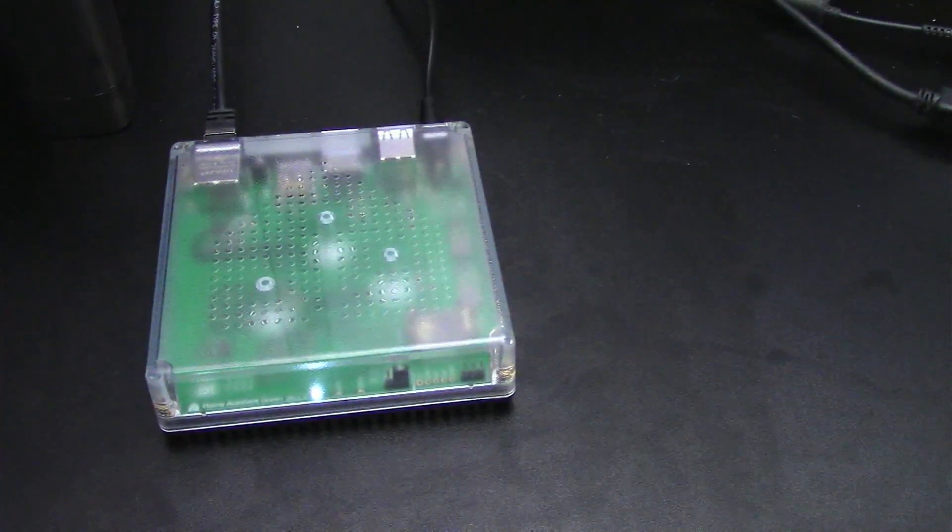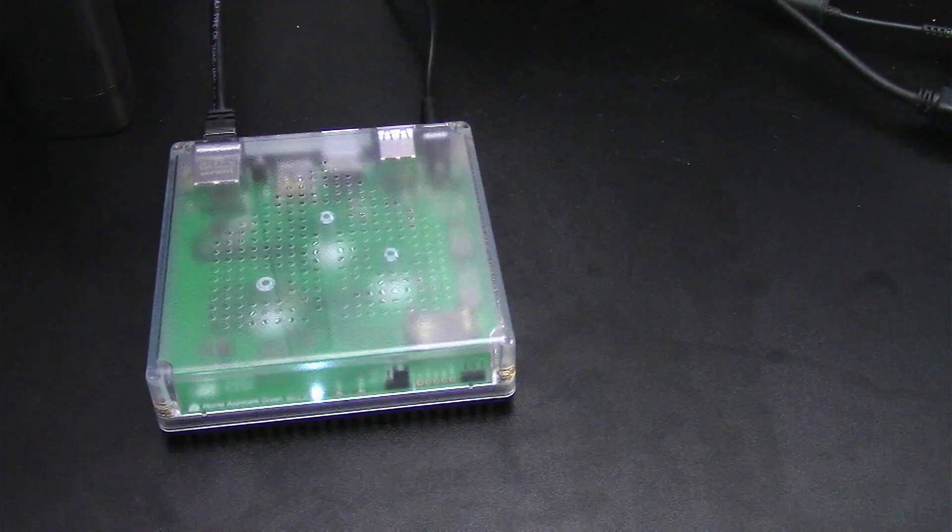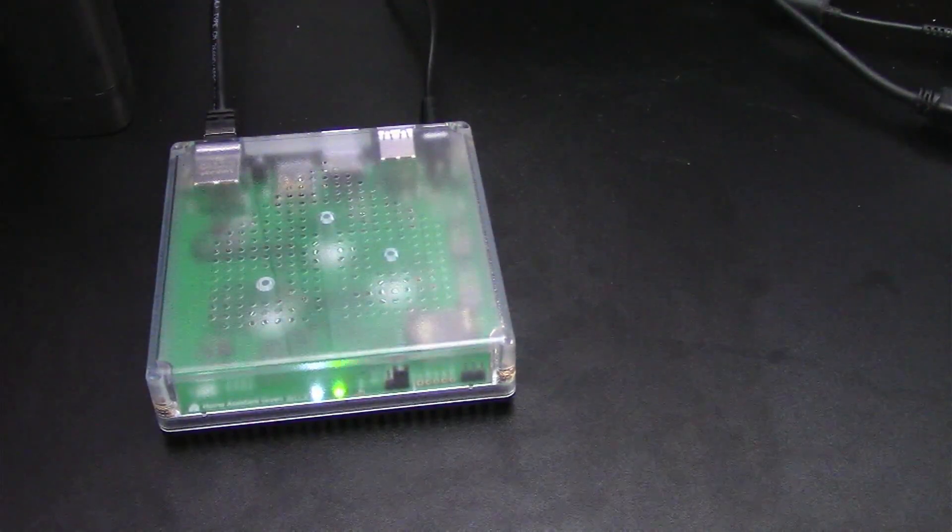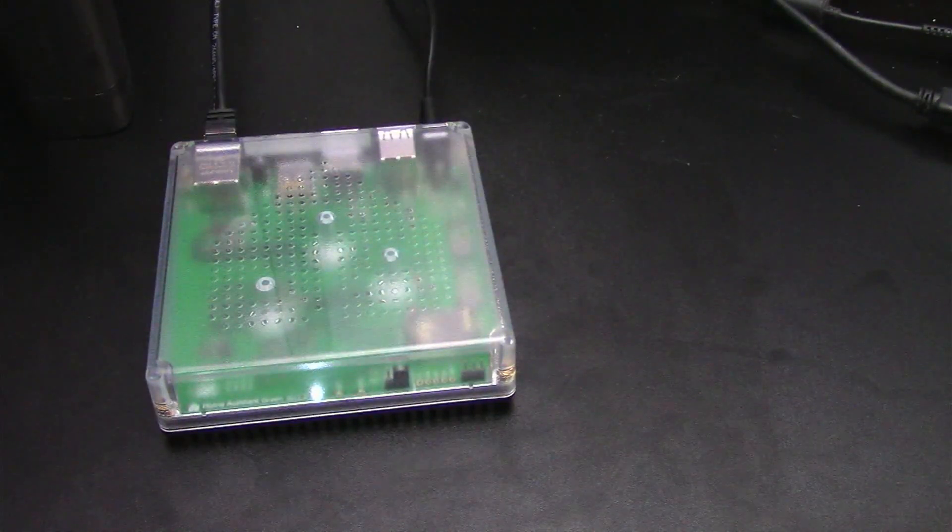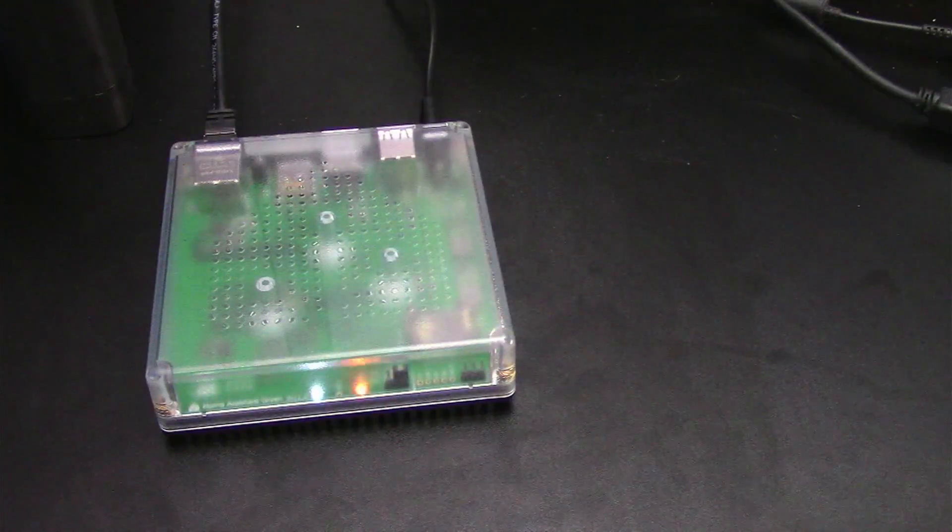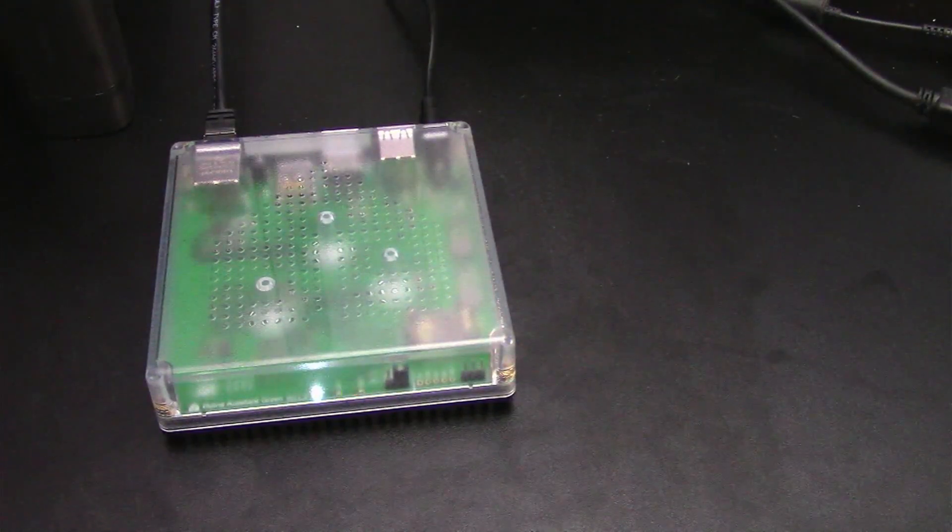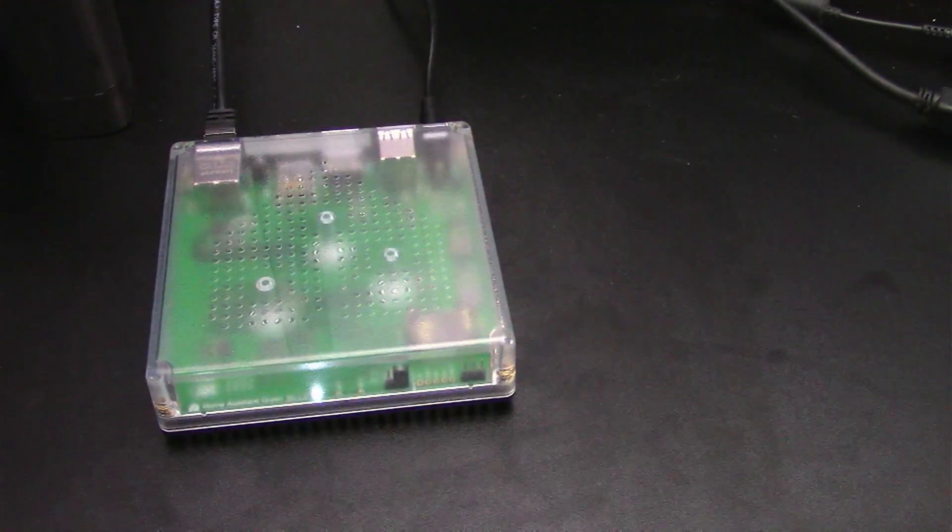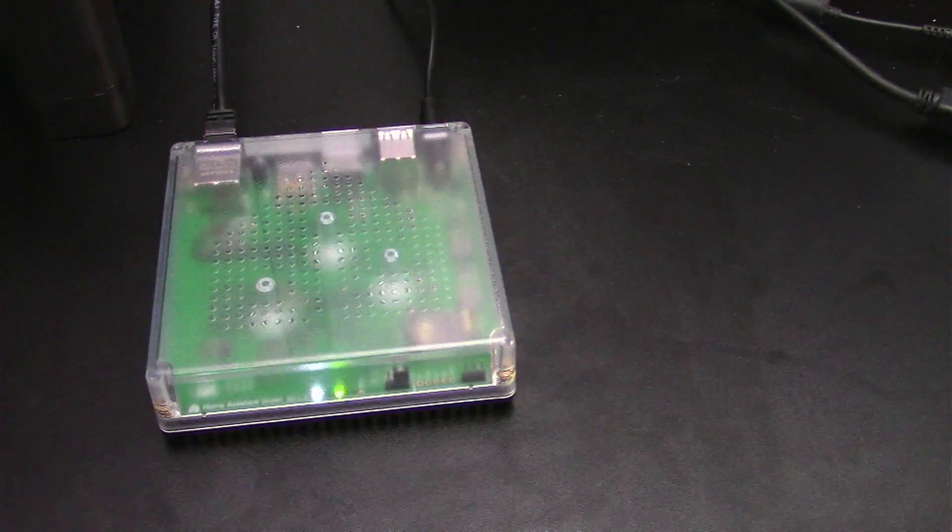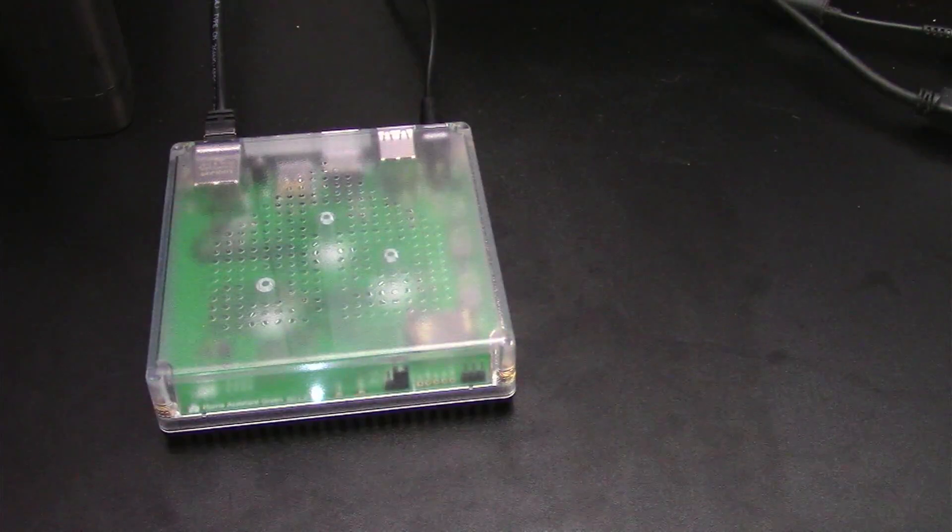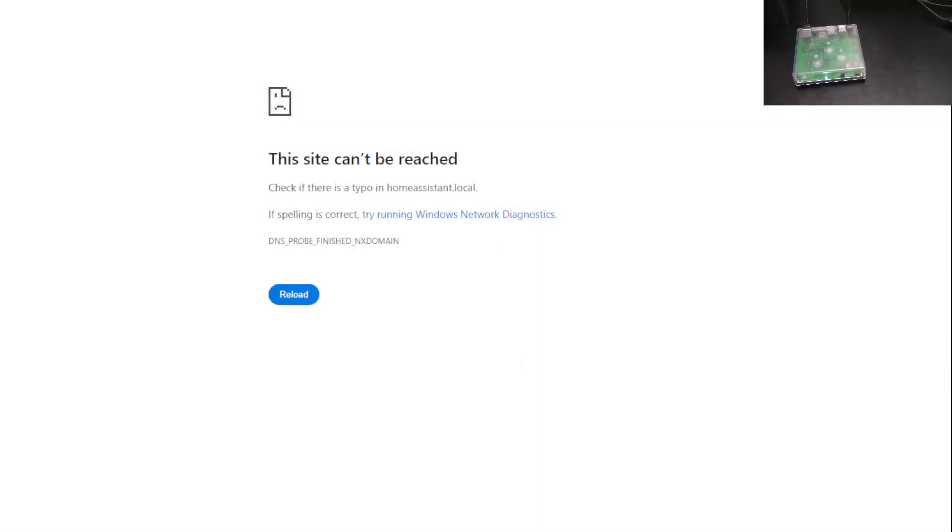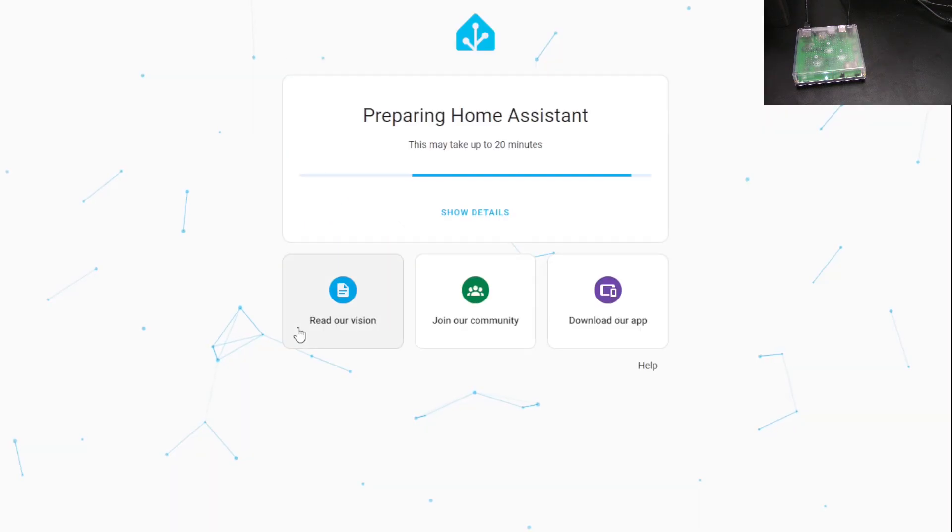Now we can watch the LEDs on the front of it as it boots up. We've got activity. Green and yellow LEDs blinking. We're supposed to just wait until the yellow LED starts blinking regularly. Let's switch over to our browser. I'm just going to homeassistant.local colon 8123, which is what it says in the instructions.